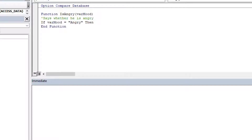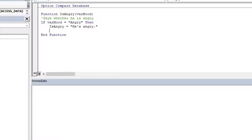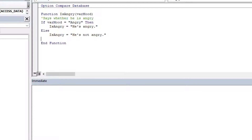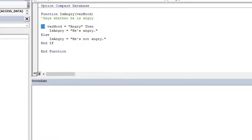We'll use: if VAR mood equals angry, then IsAngry equals 'he's angry'. And then else, IsAngry equals 'he's not angry'. That's a very simple way of using if-then-else. And we'll end it off with an End If. As you can see, that's our little function — we've got our if, then, and else if it's not the first case, and we have to put our End If at the end of it. It's a very handy way of doing it.